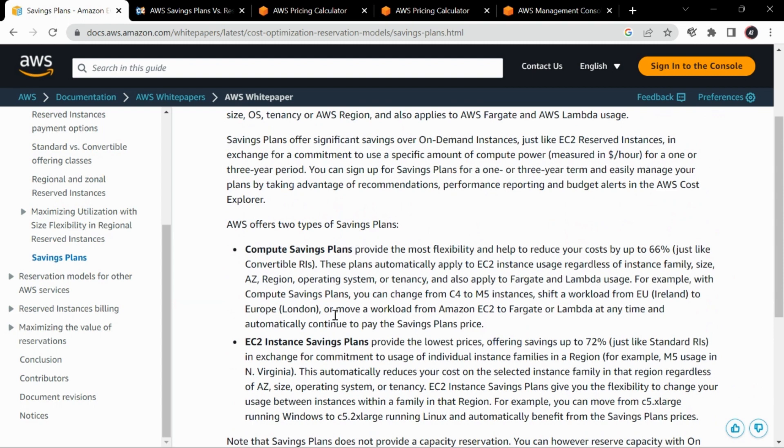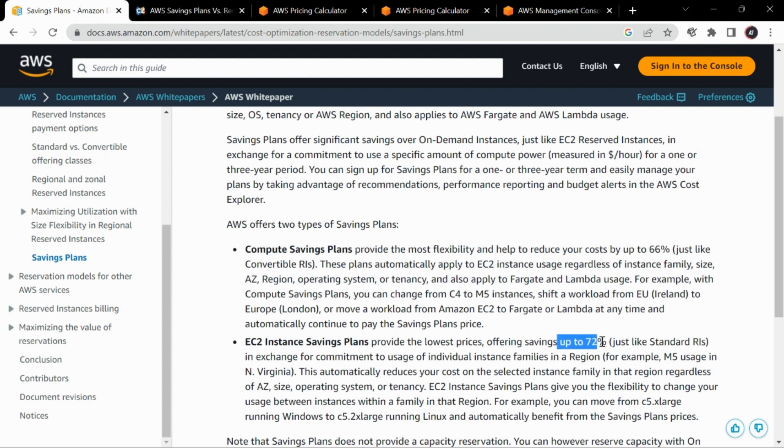As you can check, there are two types of savings plan: compute and EC2, where compute savings plan is the convertible RI and the EC2 instance savings plan is the normal reserved instance. It provides up to 66% and up to 72% of savings for compute and EC2 respectively.